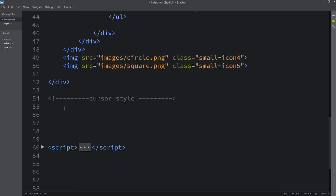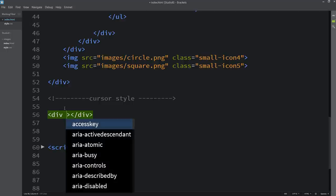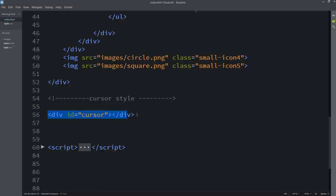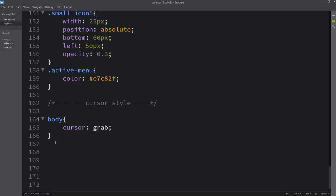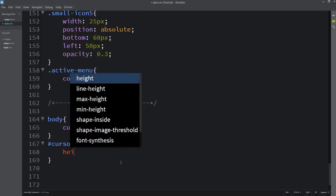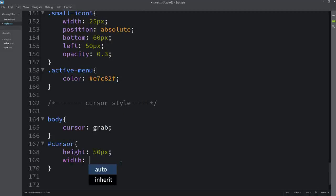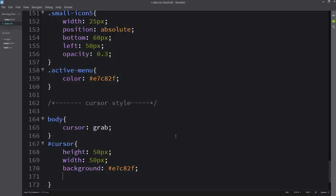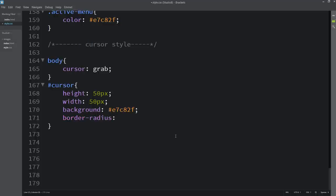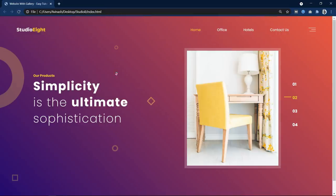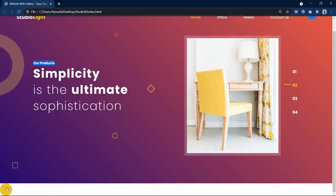Here let's create one div and I will add one id: 'cursor'. Next we have to design this div, so just copy this id and write it in the CSS file with a hashtag because it is an id. Here I am adding height and width of 50 pixels, and we will add a background color. After that we will add border-radius 50% so that it will be a circle, then position absolute. After refreshing the website you can see this circle at the bottom.